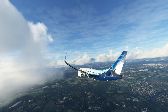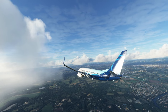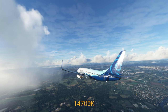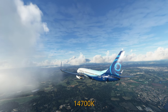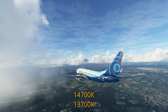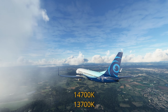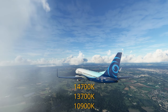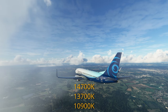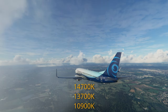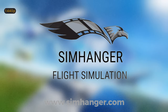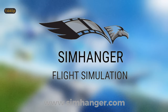We're going to take the 14700K CPU and test it against its equivalent in the 13th gen, but perhaps more interestingly, we're also going to compare it against the 10th gen CPU. This is the SimHanger channel, my name's Mark, thank you very much for watching, and let's get started.